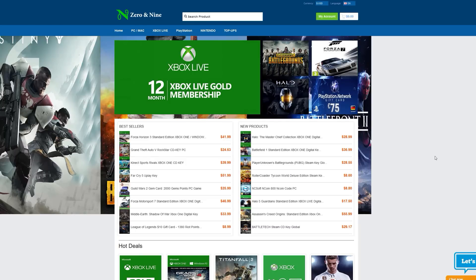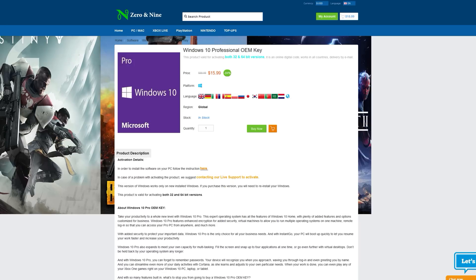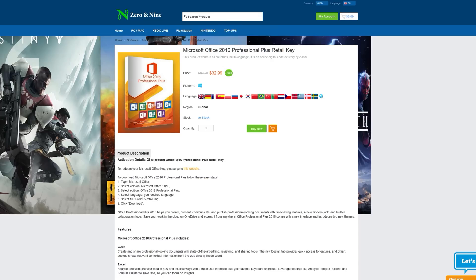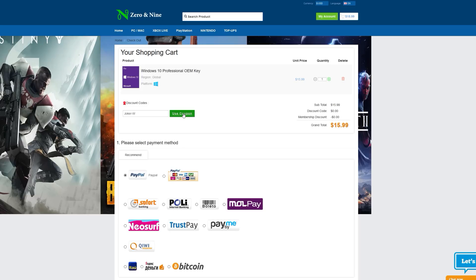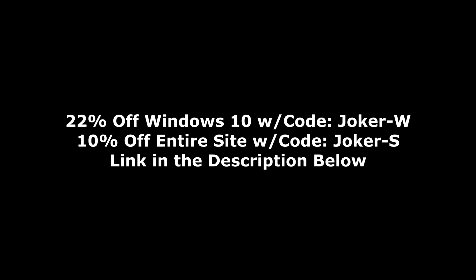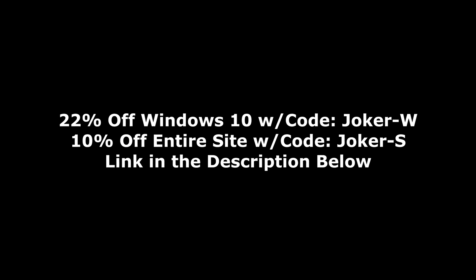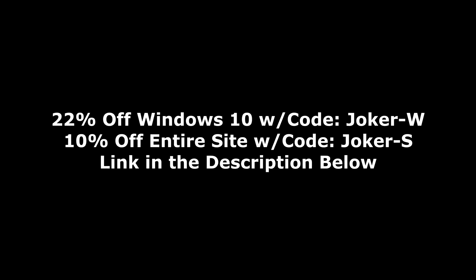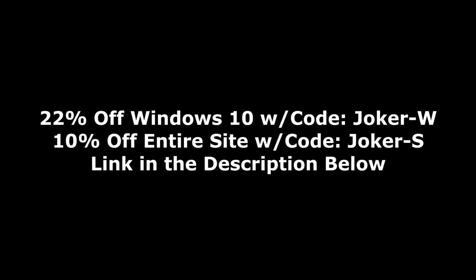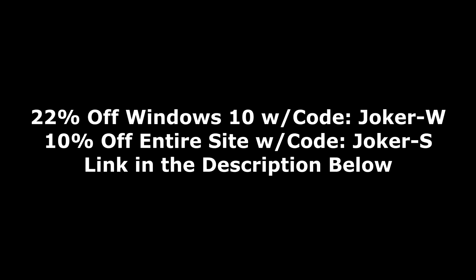Today's video is brought to you by ZeroN9.com, where you can save money on PC games for all of your favorite platforms like Steam, Origin, Uplay, and more, as well as software like Windows 10 Pro or Microsoft Office Pro 2016. Use the code JOKERW at checkout to save 22% off your copy of Windows, bringing the price down to $12.47. Or use code JOKER-S to save 10% on the entire website. Check out the link in the description below.